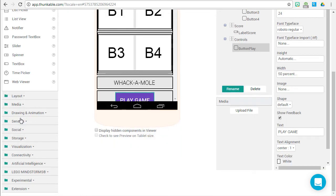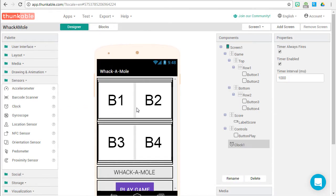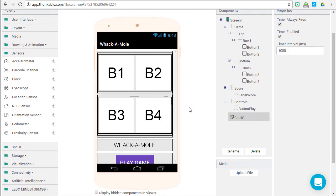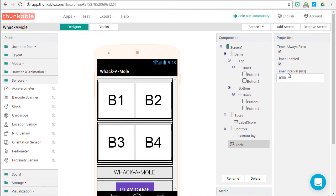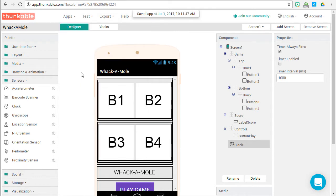One more piece — we need a clock, because we need a timer for our game. Drag that onto the stage and it will be included as a non-visible component. Disable the timer by default and save your app. It's time to start coding our game.